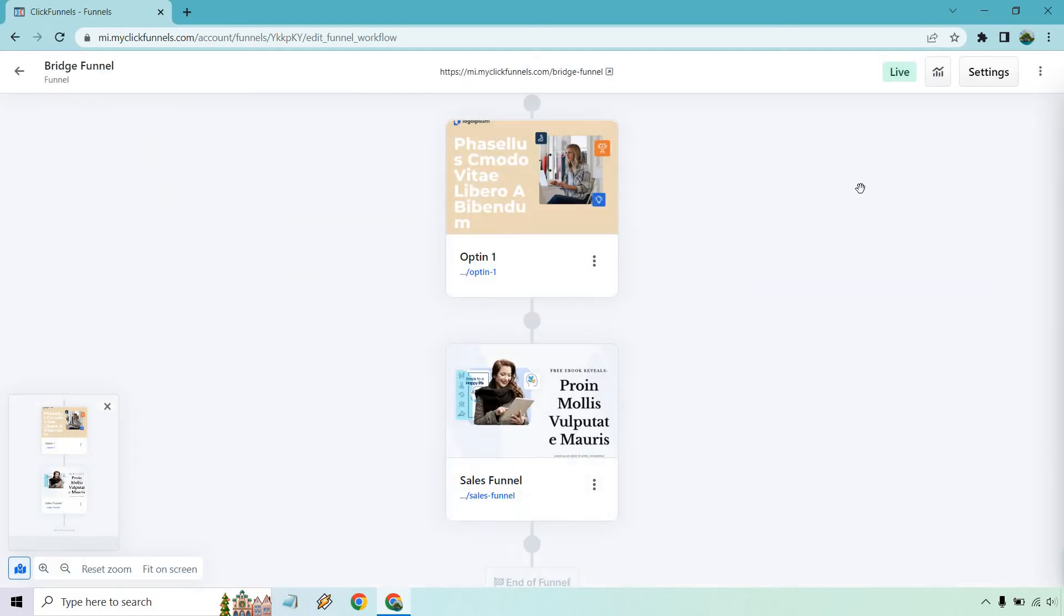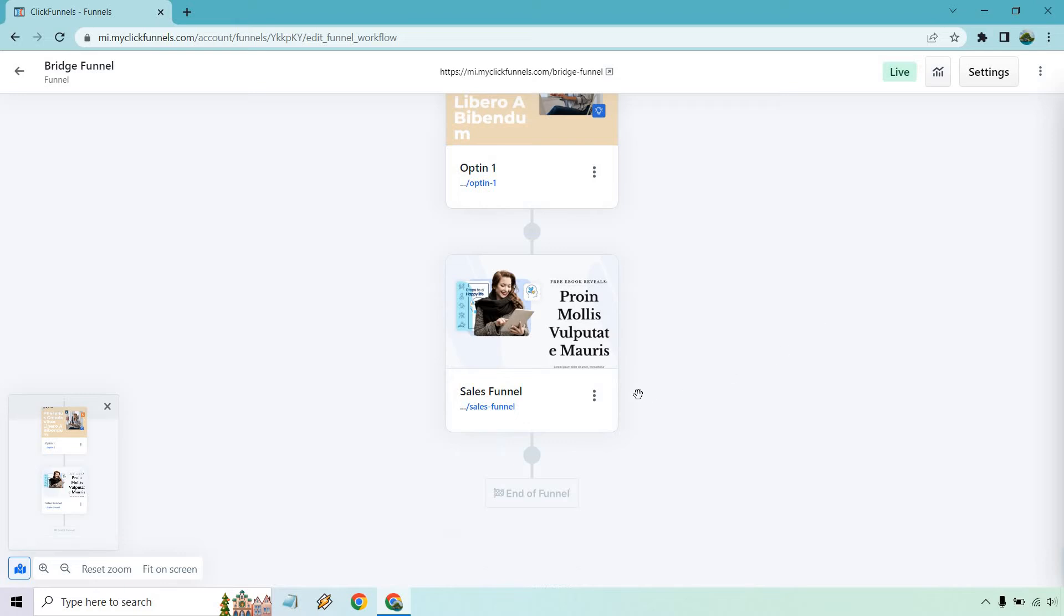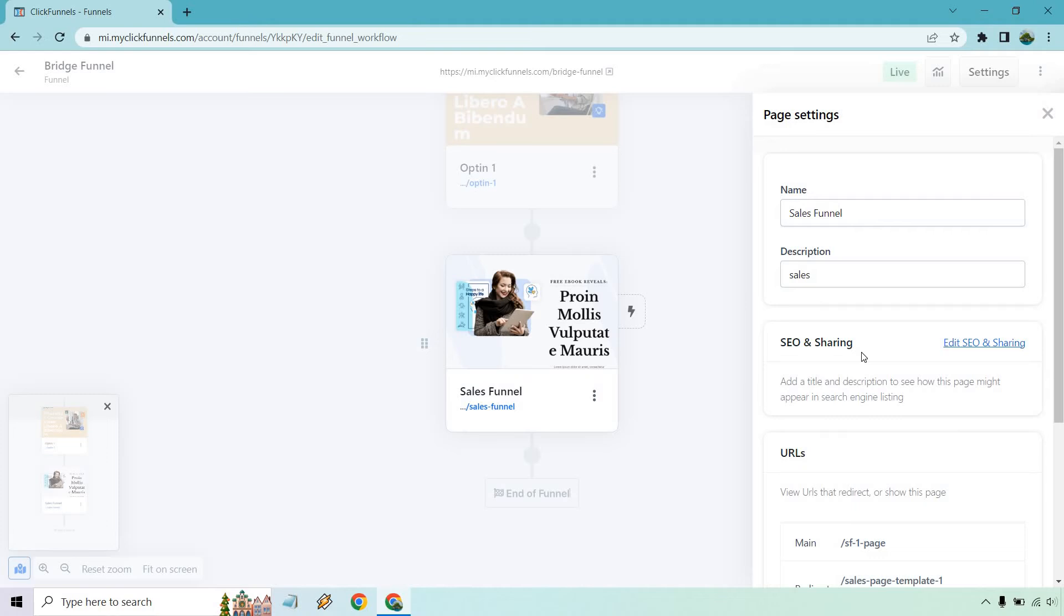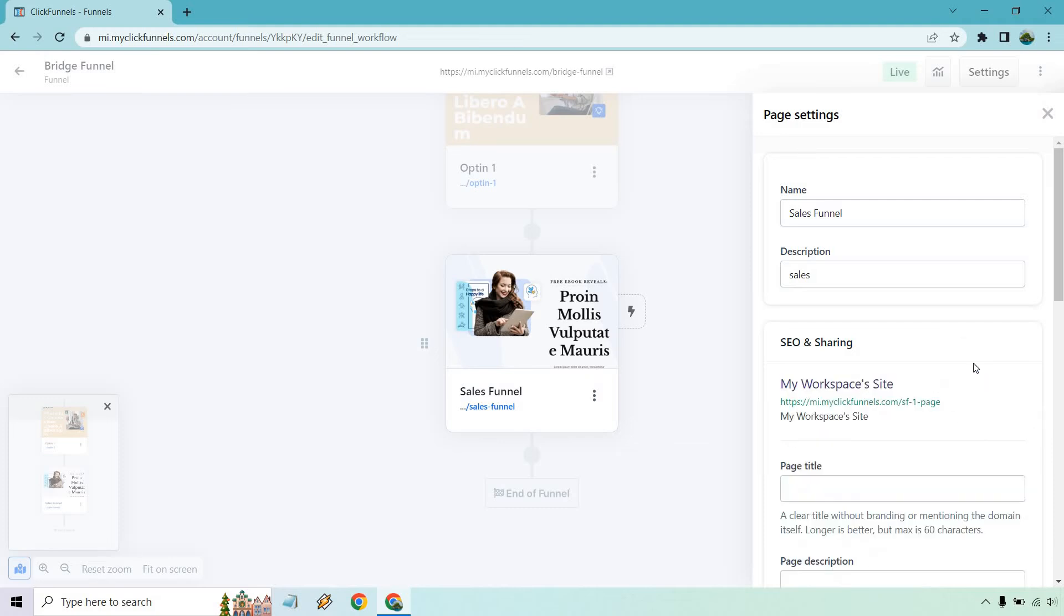And all you need to do is you're going to go to each specific page and choose these settings for it. I'm just going to go down to this one here. Let's click on these three dots right here and go to the page settings. Okay, so we have our name, we have our description, and here is going to be the SEO and sharing section. So add a title and description to see how this page might appear in search engine listing. Doesn't hurt to do right, even if you're not heavy on SEO or that's not your main point. It's cool to at least have a title and description in the first place. Click on edit SEO and sharing.